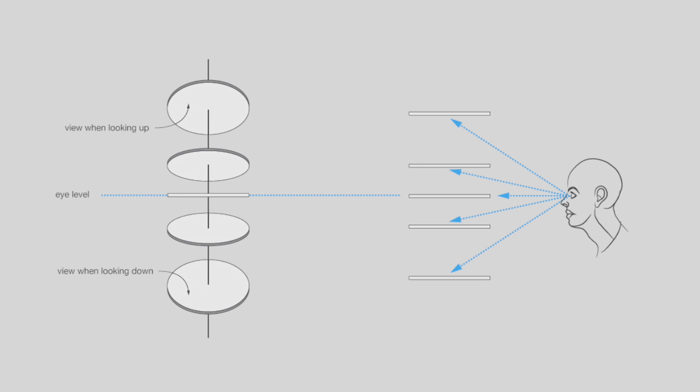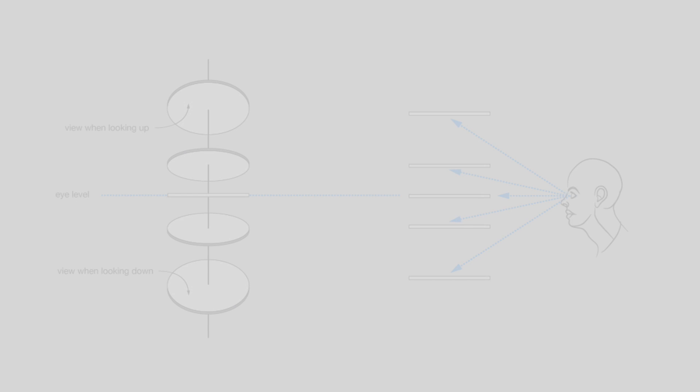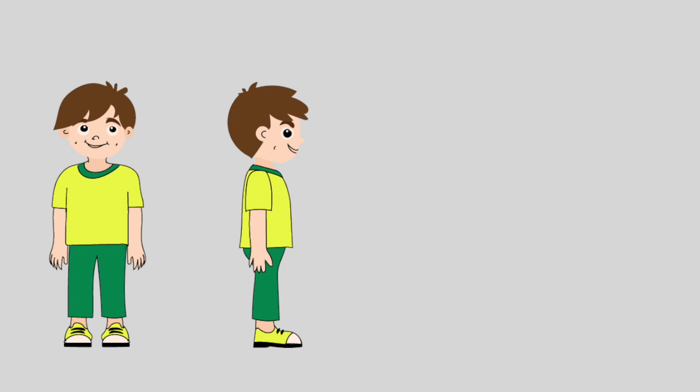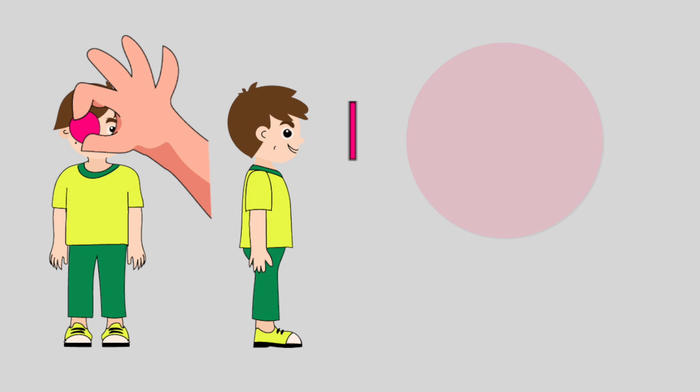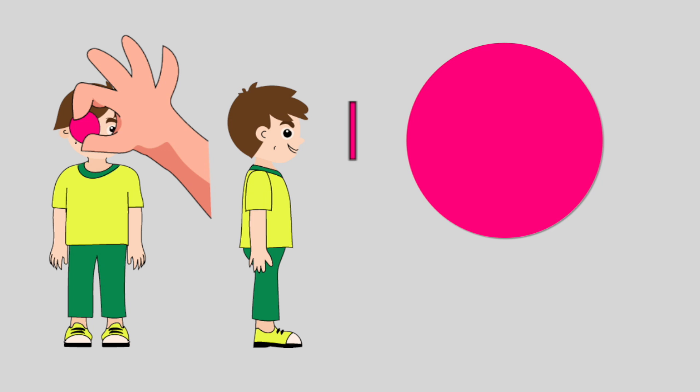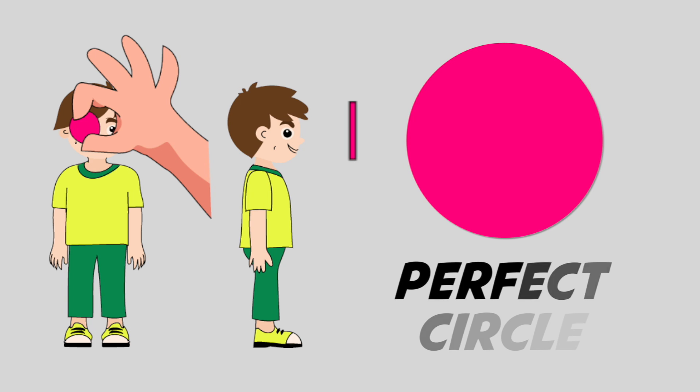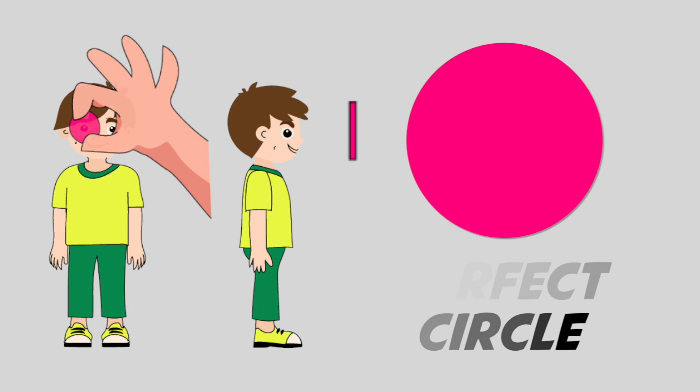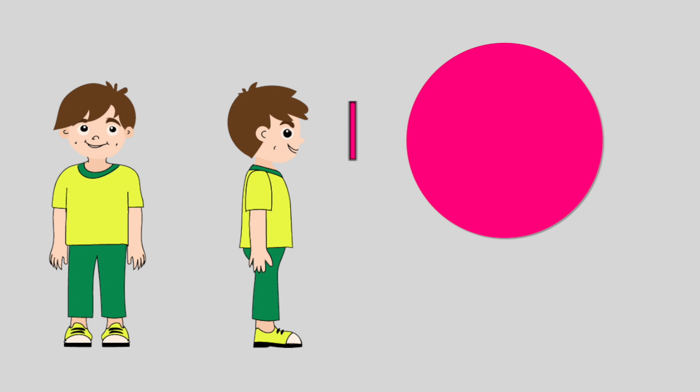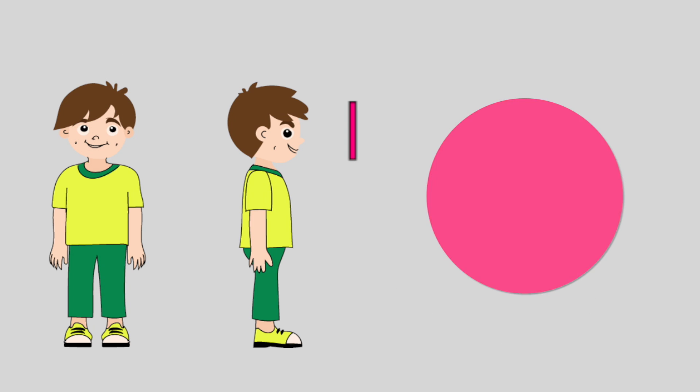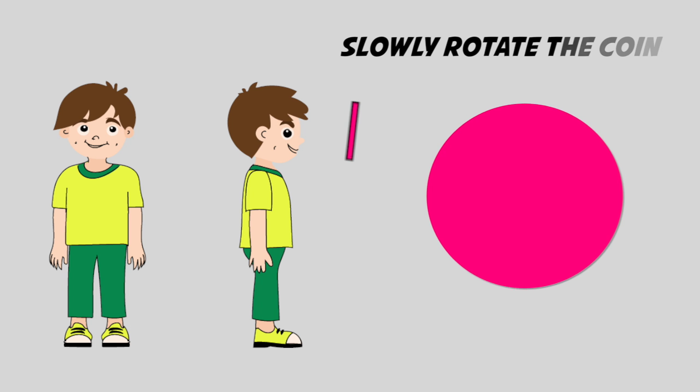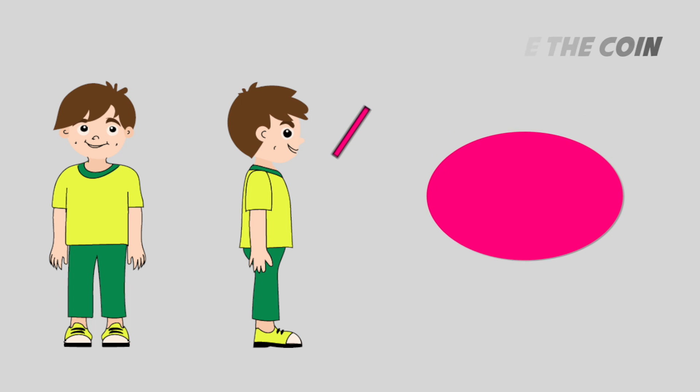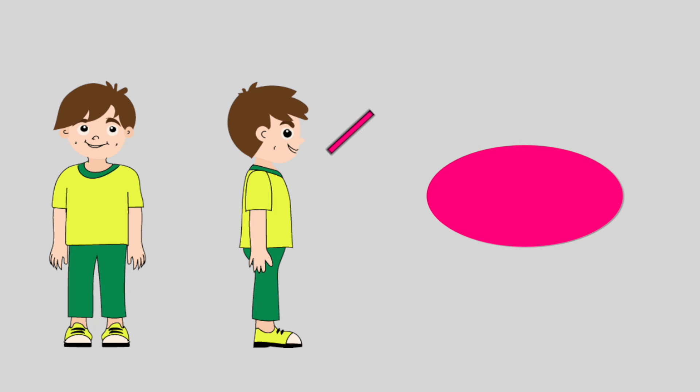Well, to illustrate this, let's start off by placing a large coin directly in front of you at eye level. The coin will appear to be a perfect circle. Now begin to rotate that coin slowly, either vertically or horizontally—the same effect will take place.